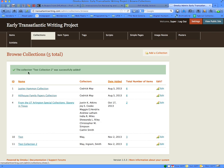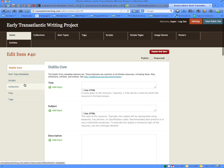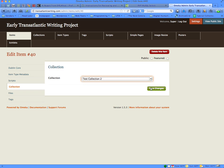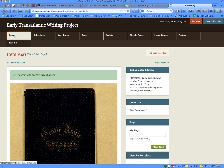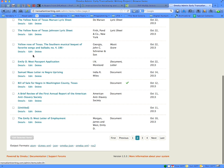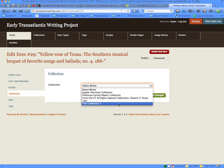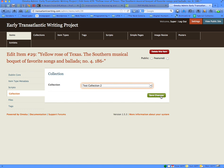You'll see your new collection in the next window, and new collections have nothing in them. To add items, go to the Items tab, click on it, choose the item you want to add, and click the Edit link, then the Collection tab. Add your item to the collection you want it to be a part of and save your changes. Add more items by going back to the Items tab, finding the item you want, clicking the Edit link, then the Collection tab and the drop-down menu to put it into the collection, and save your changes.